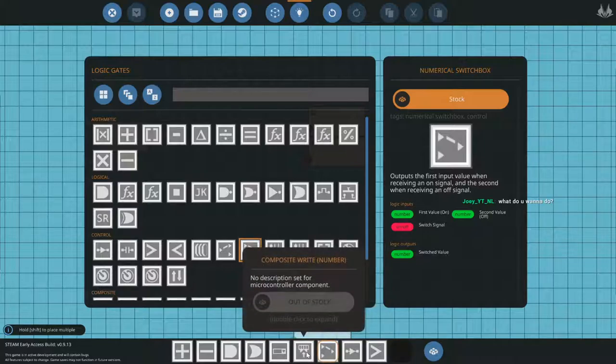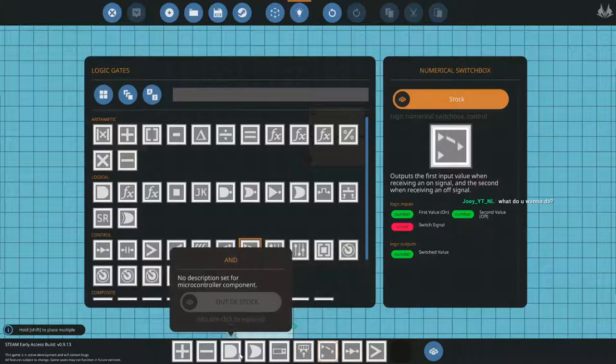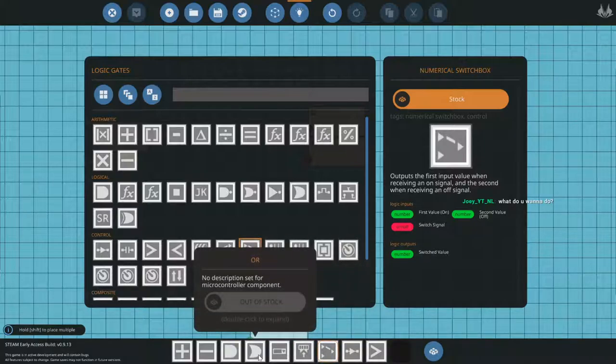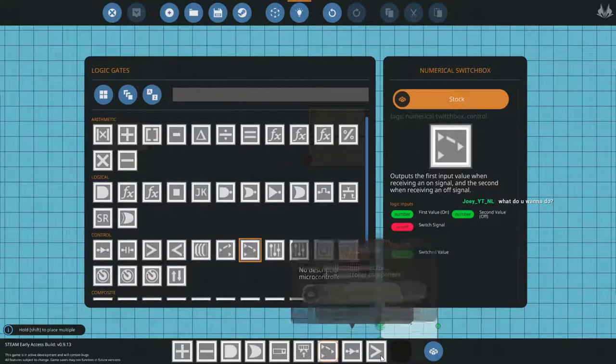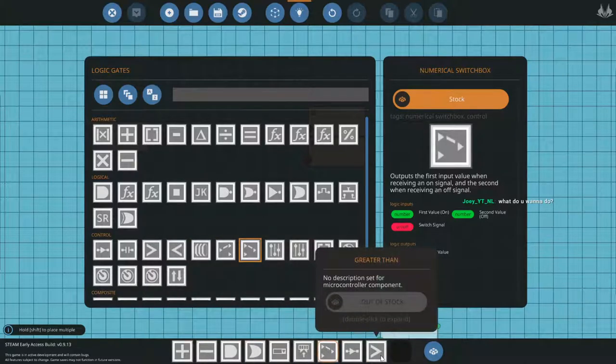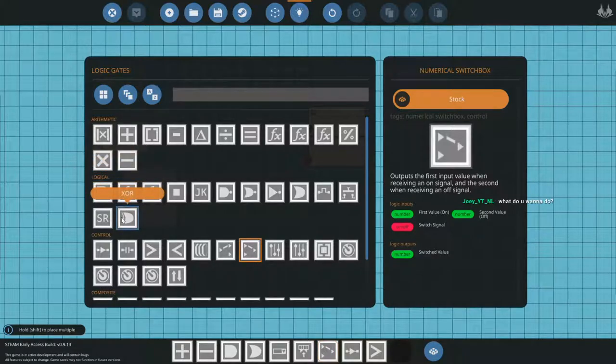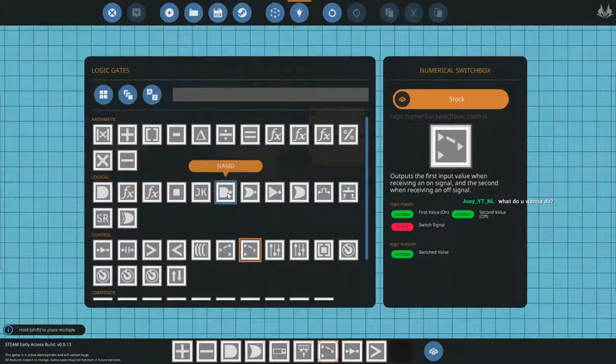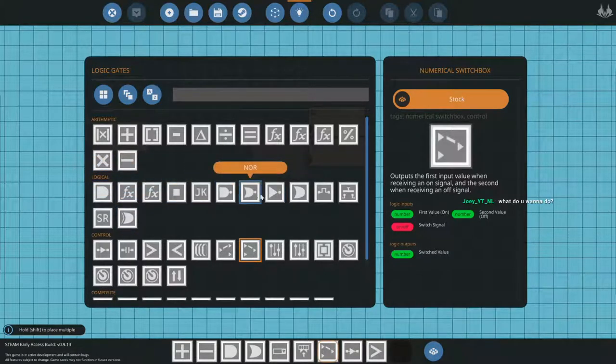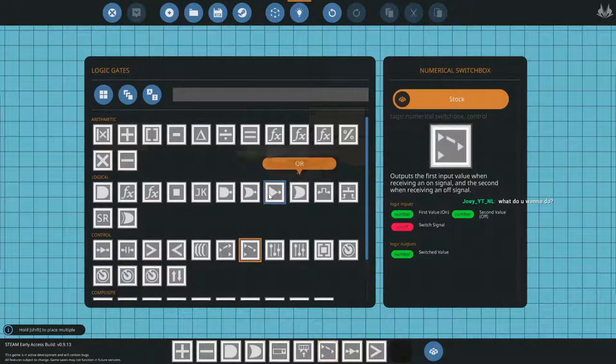Nope. Can't do it. It won't accept greater than, less than. Well, that's poop. I do need one of these guys. Not a switch box. Not a switch box.